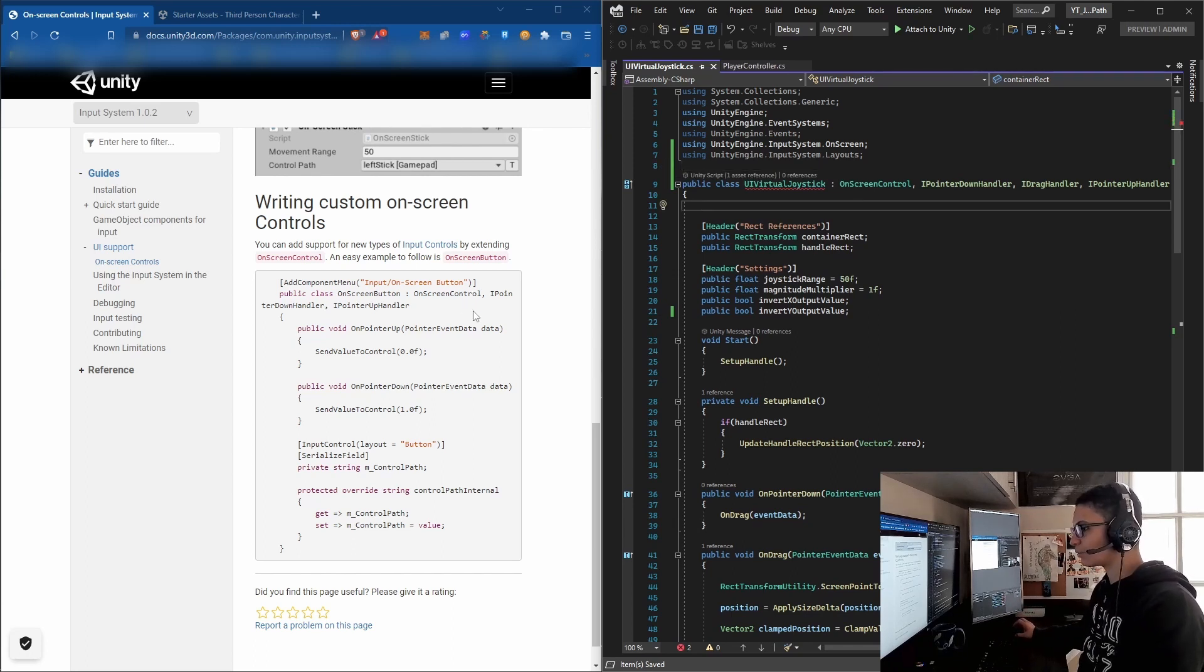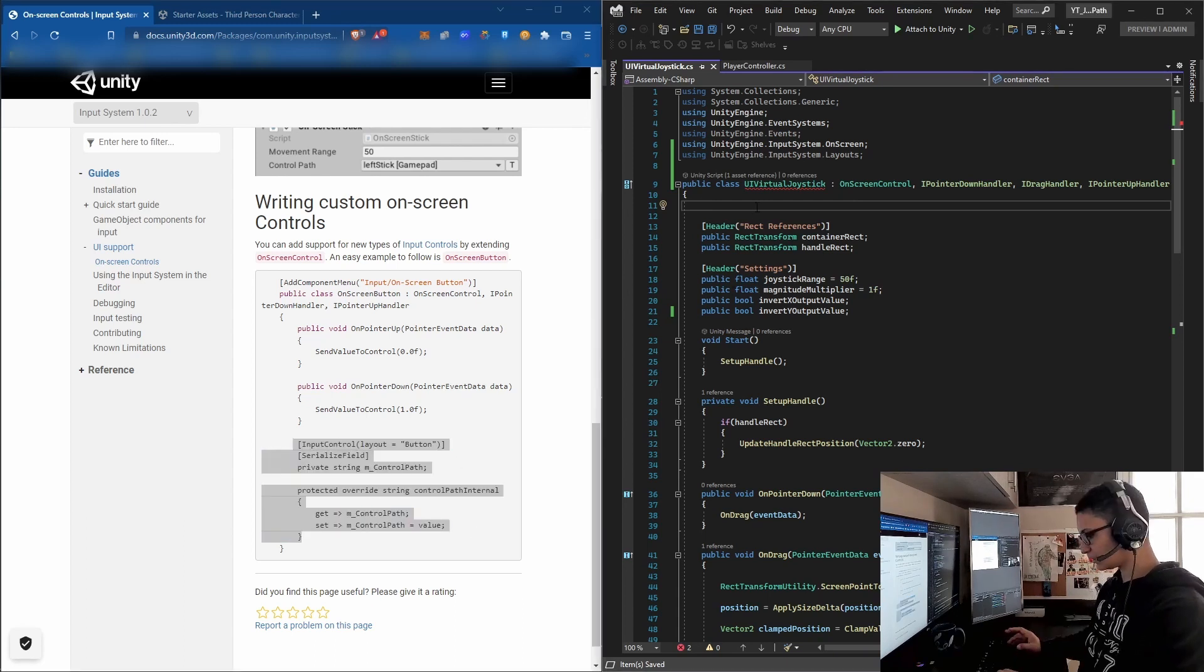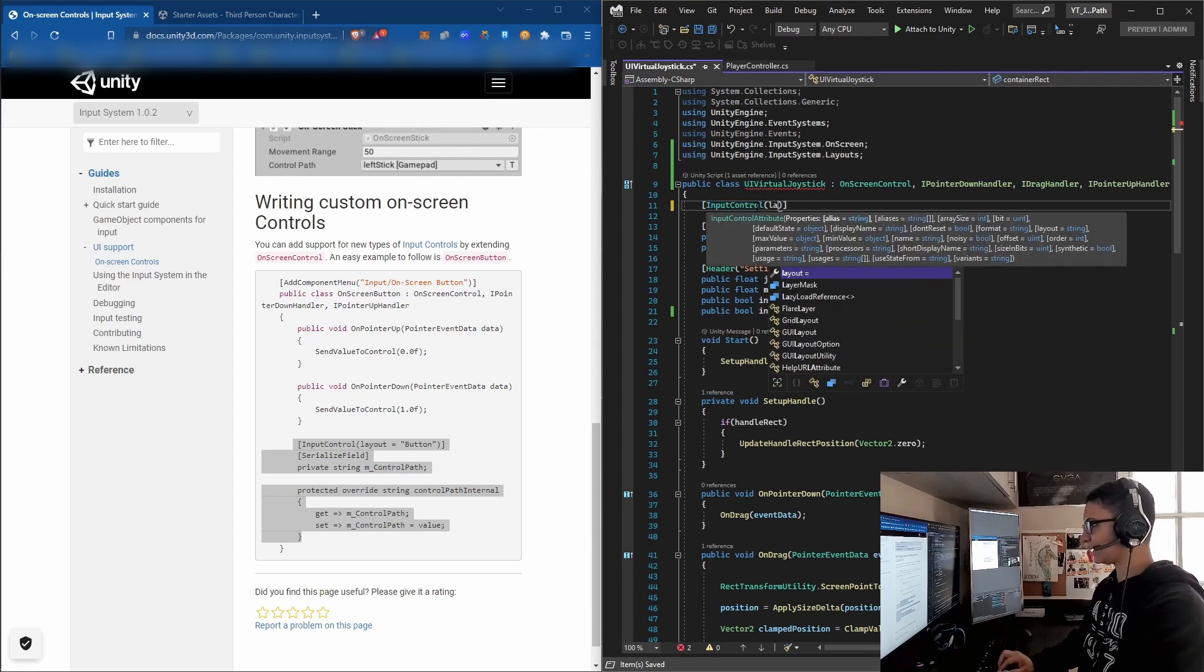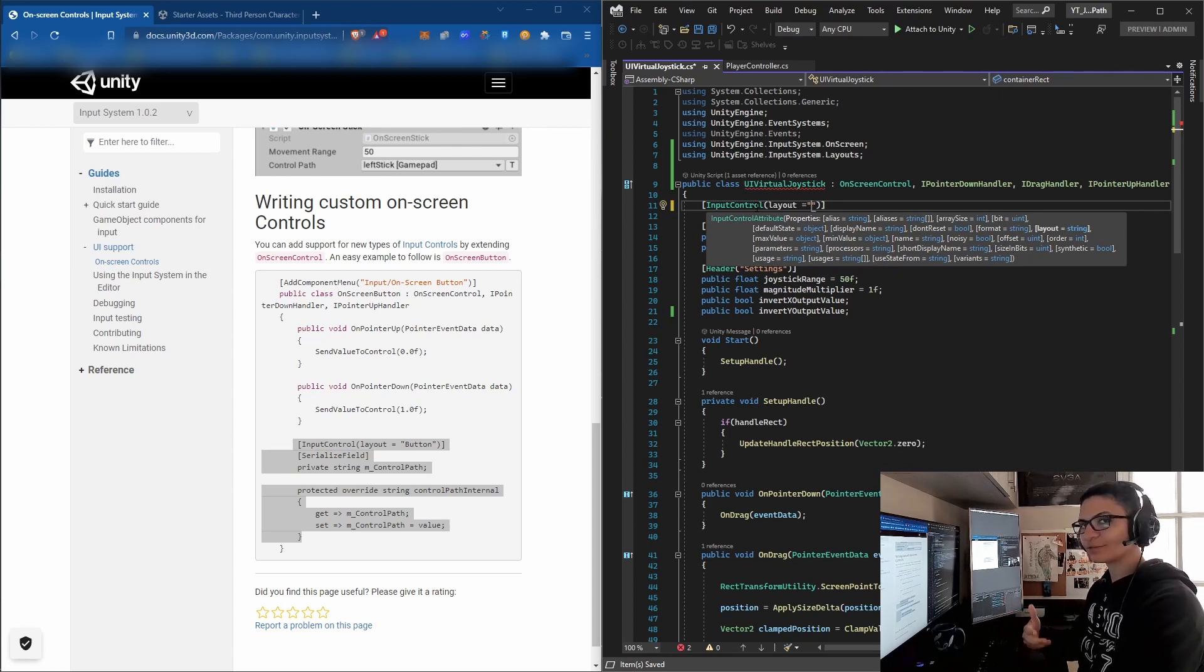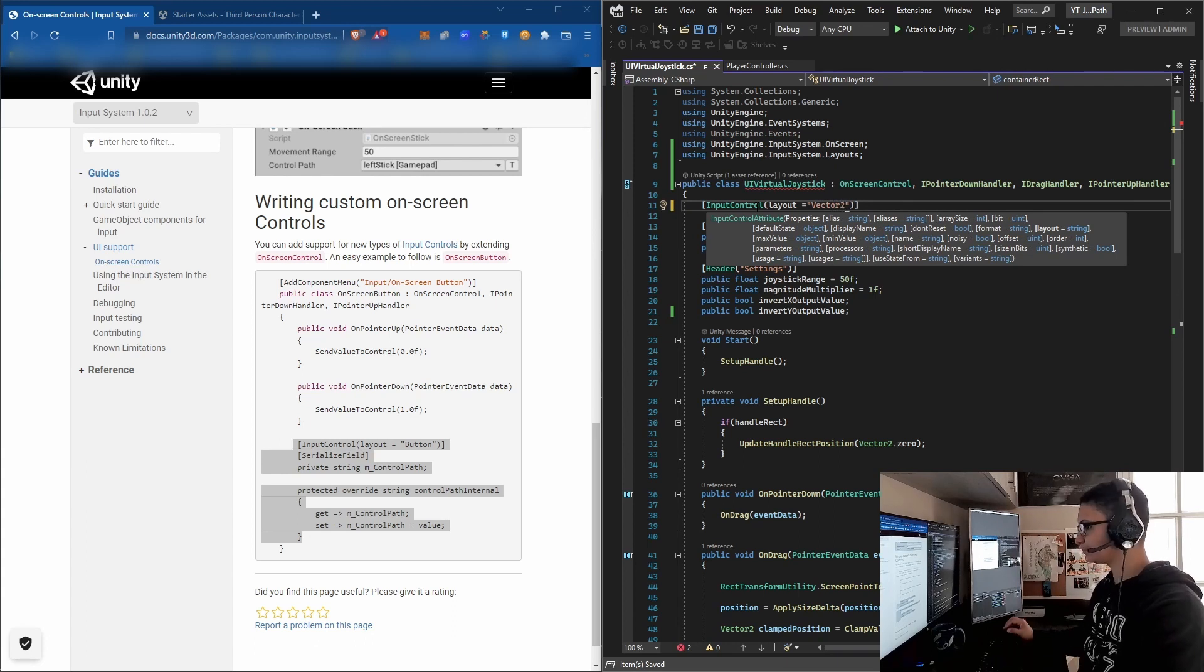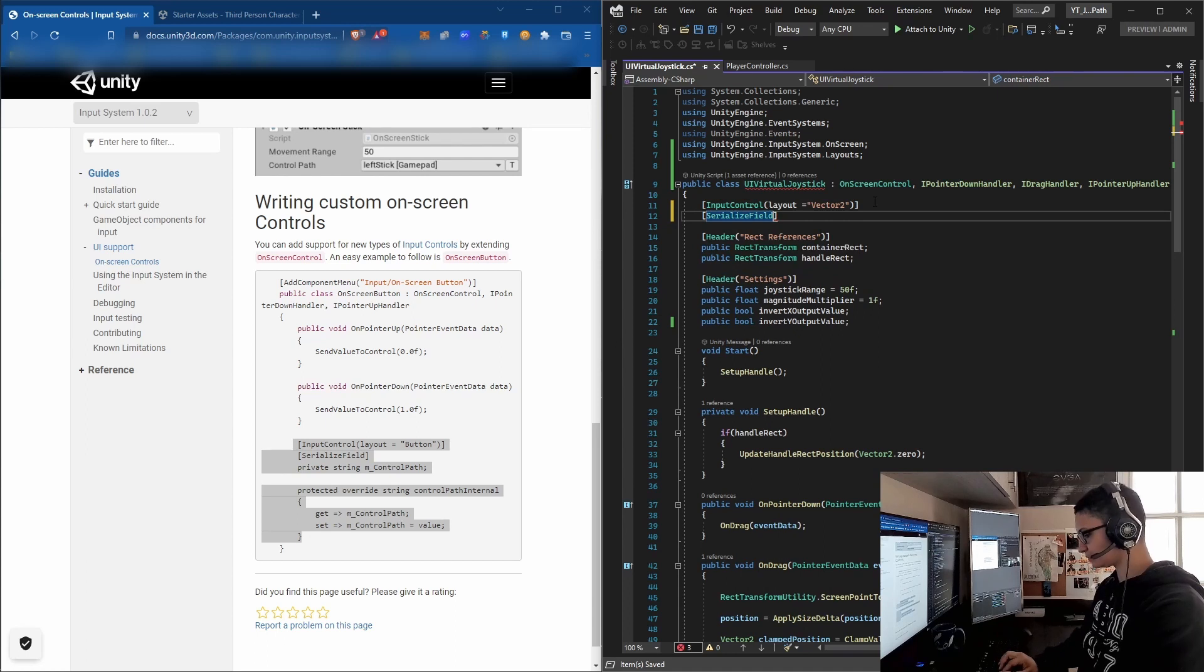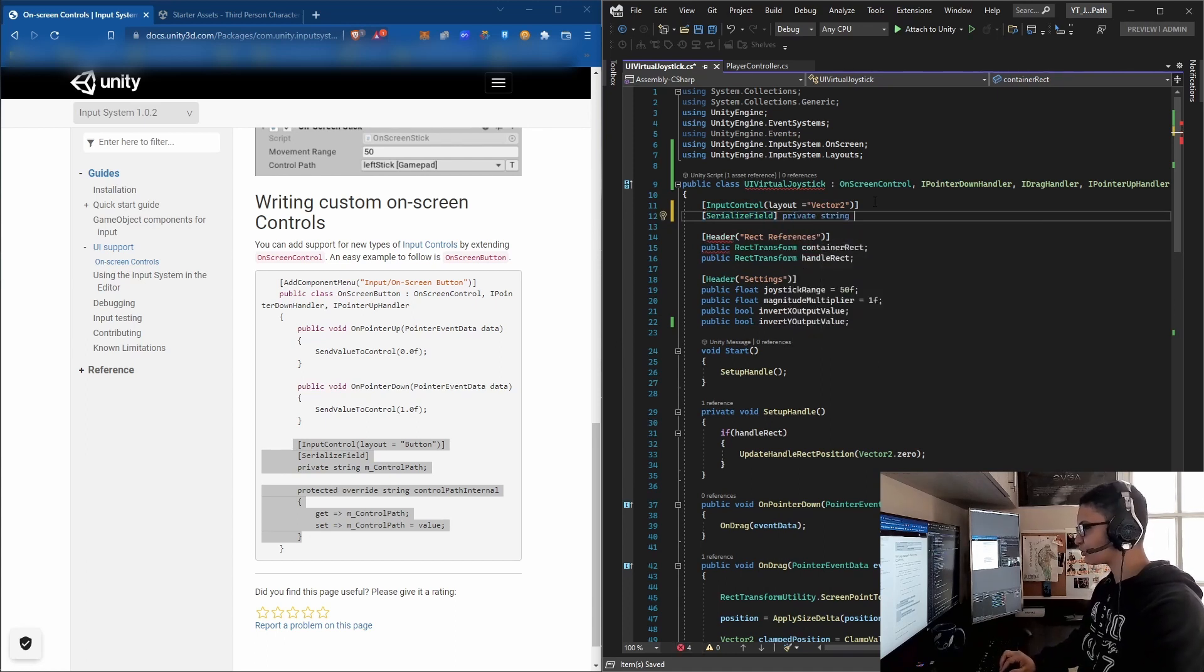Following along, we need to create this line: InputControl with the layout. In the example it's telling us to use the layout of button, which is a true/false boolean, but we're not going to use button - we're going to use Vector2. Then add the serialized field private string control path.